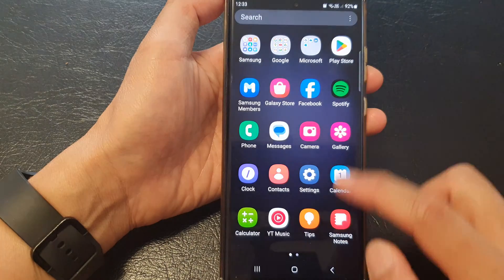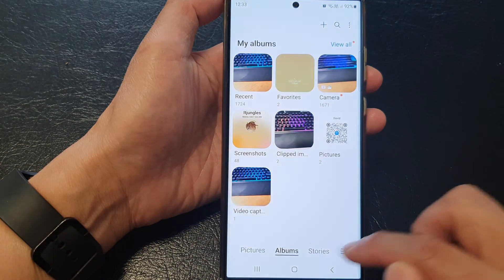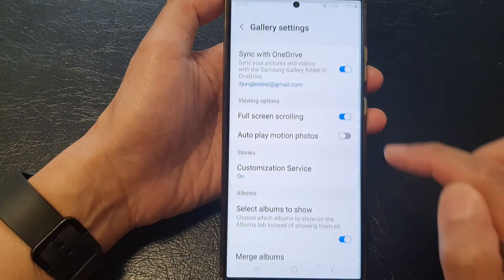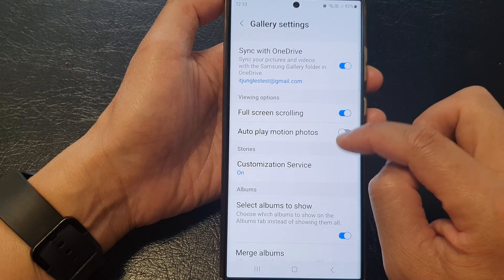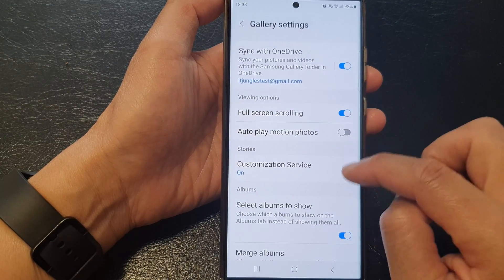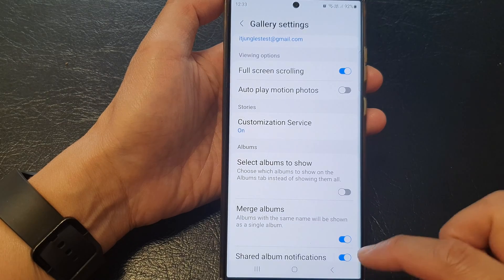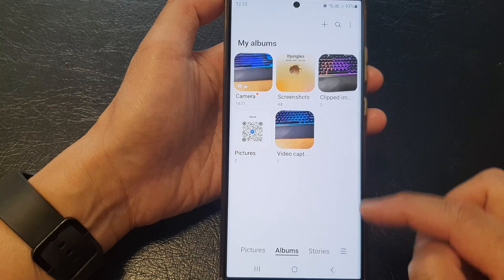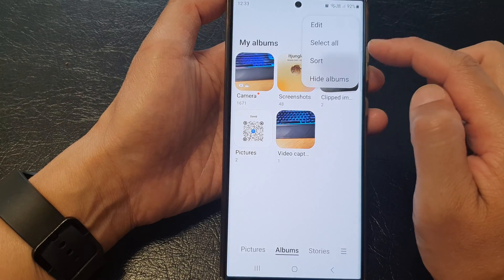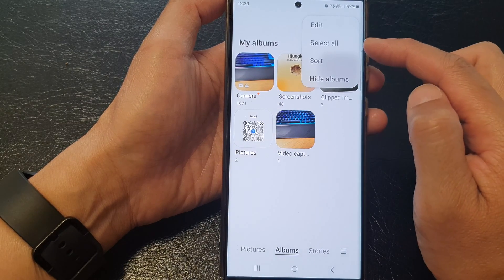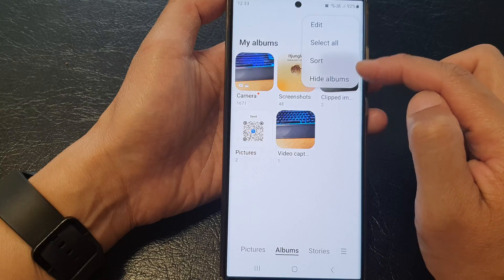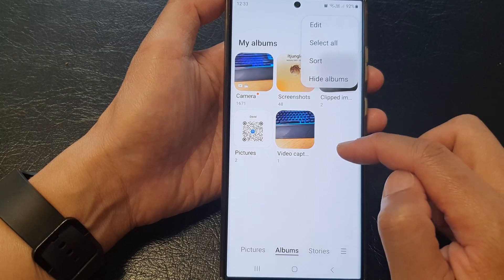If you switch this off, then in your album selection you would not have the option to choose which albums to show.